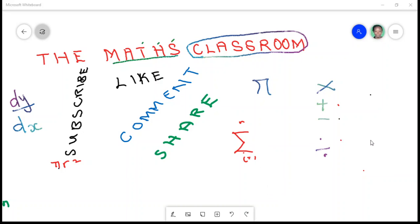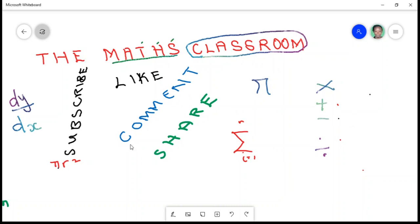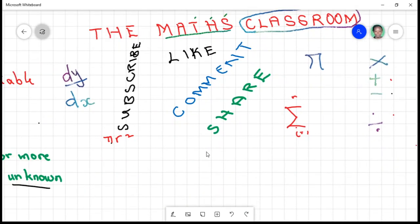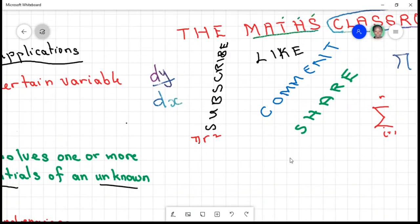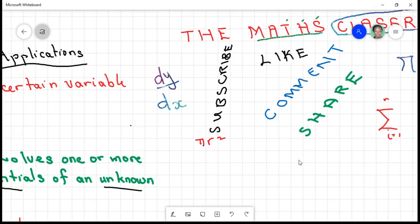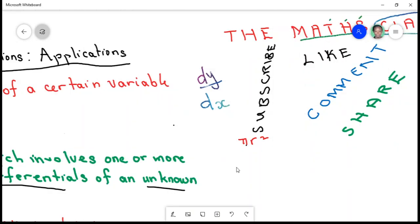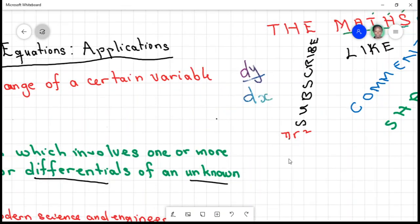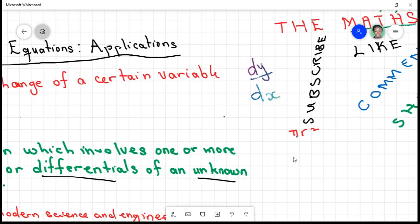Hello, you're welcome to the Math Classroom. If you are new to my channel, kindly subscribe, like, and share the video. Don't forget to give your comments in the comment section as well. Our lesson today, we are looking at differential equations.